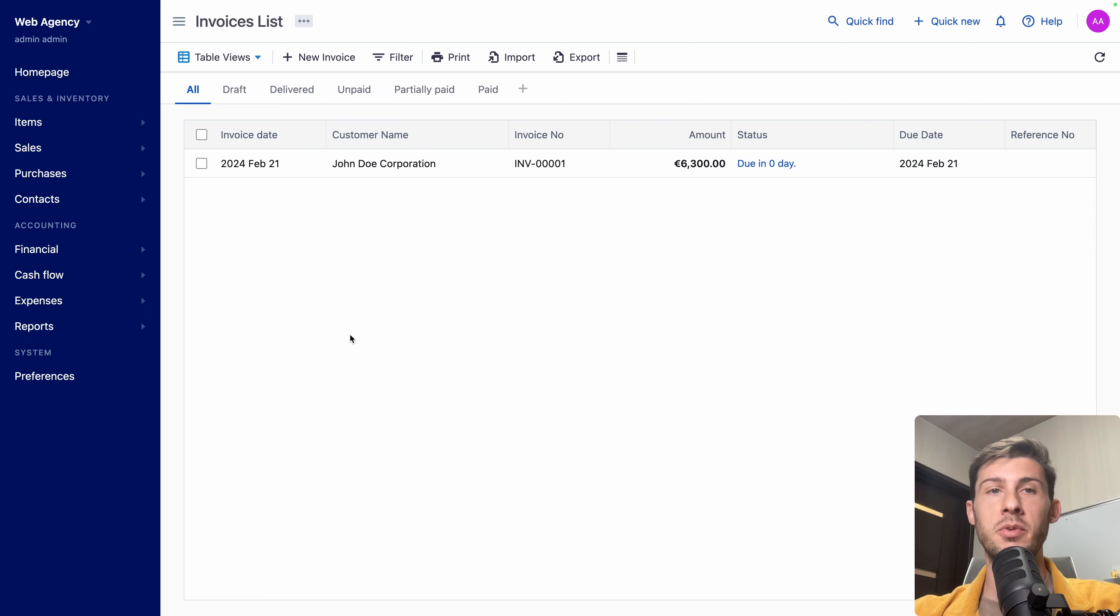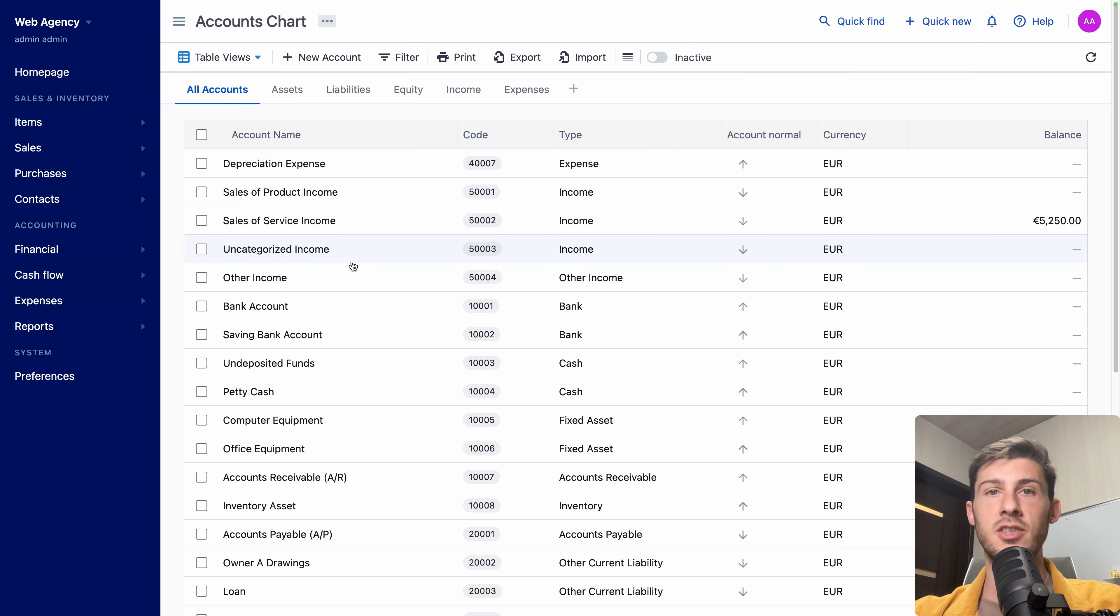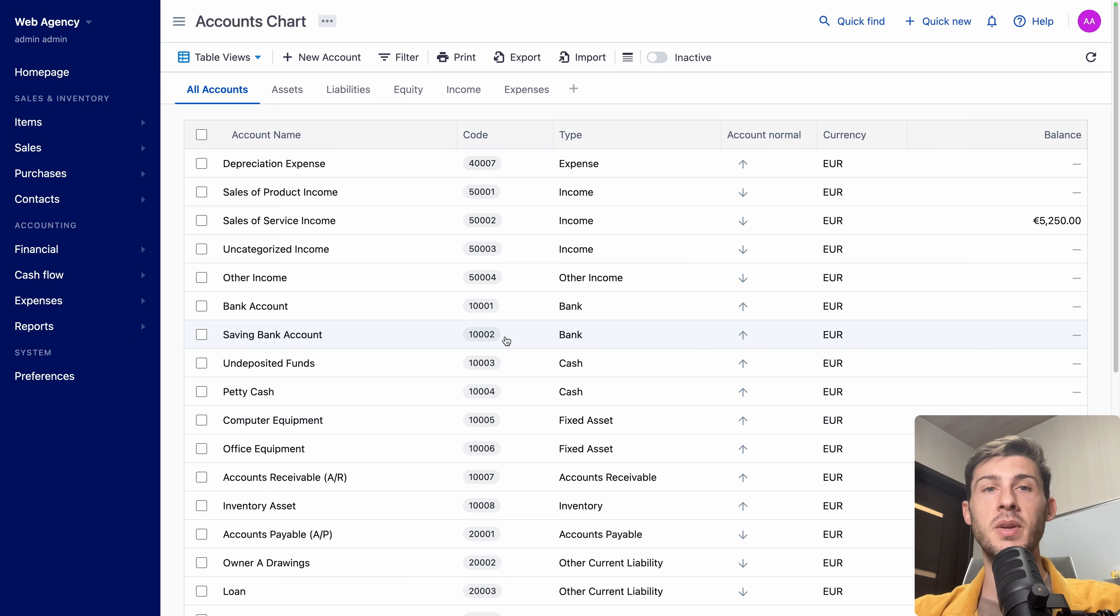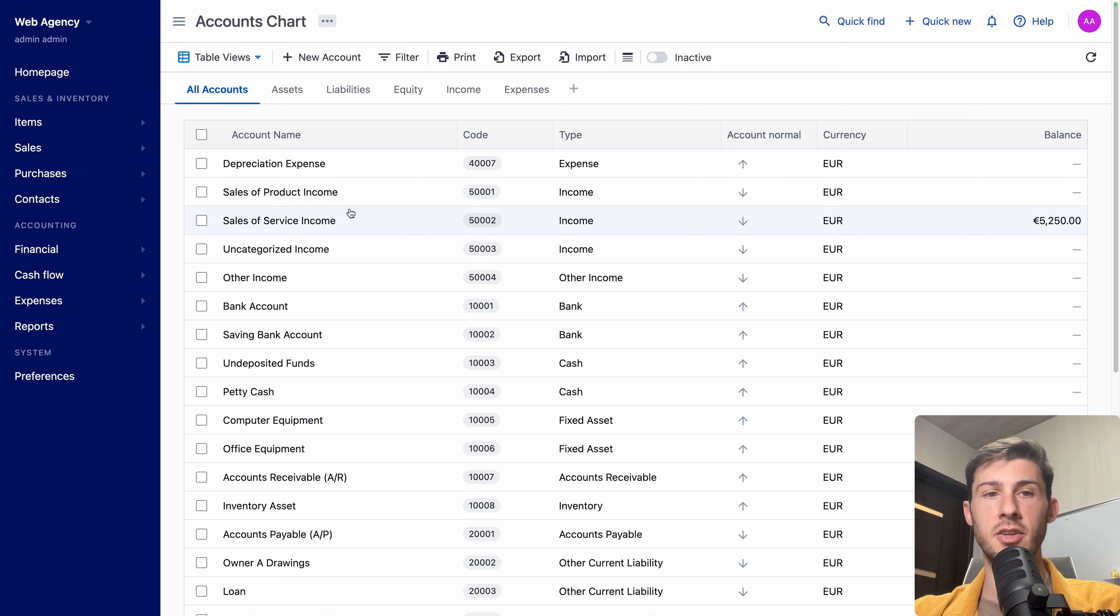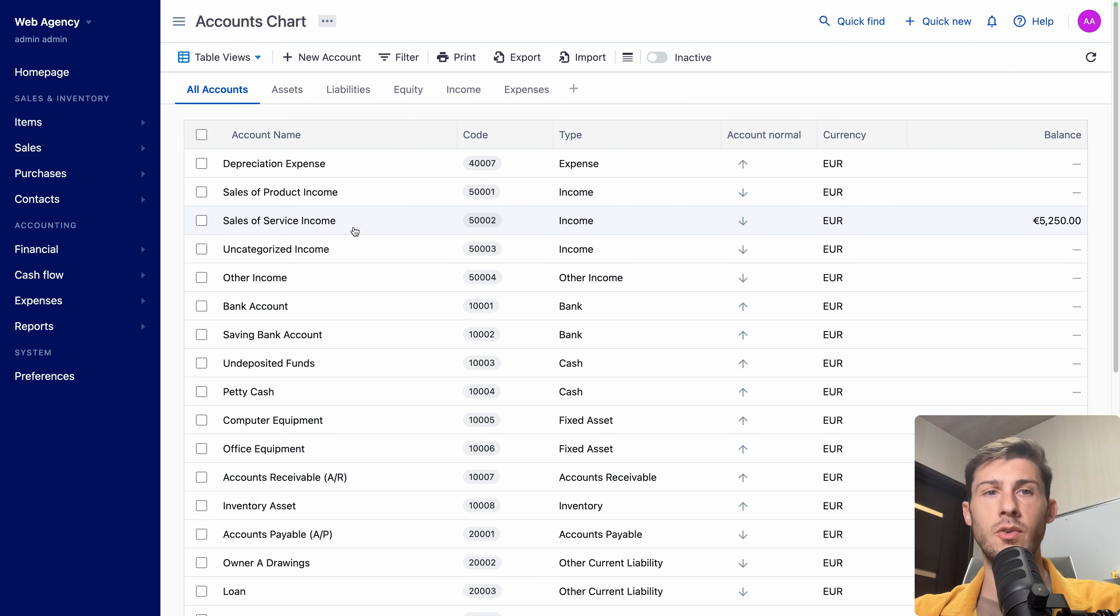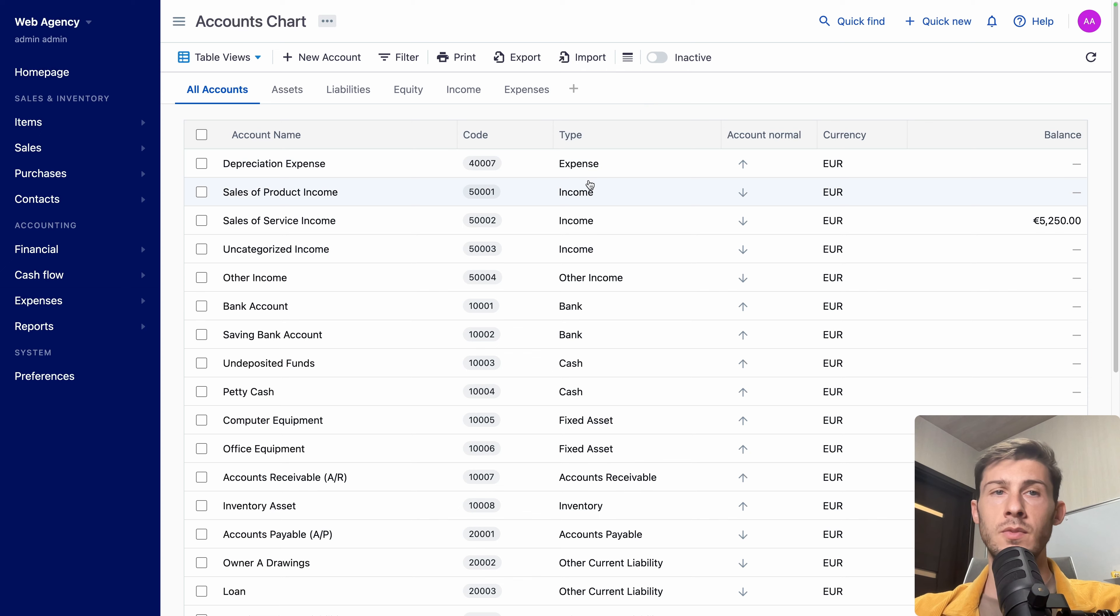Now we have made our first invoice. Let's go to financial and accounts chart. Here it is very precise and well organized, which means if you set it up correctly, you could highly simplify your process of accounting. We can see so far we have 5,000 of sales of service income. And accounts receivable is 6,000 because the taxes is not something that we will get. It will go to our state. You can see our bank account is at zero. Let's say that our customer paid us for that invoice.